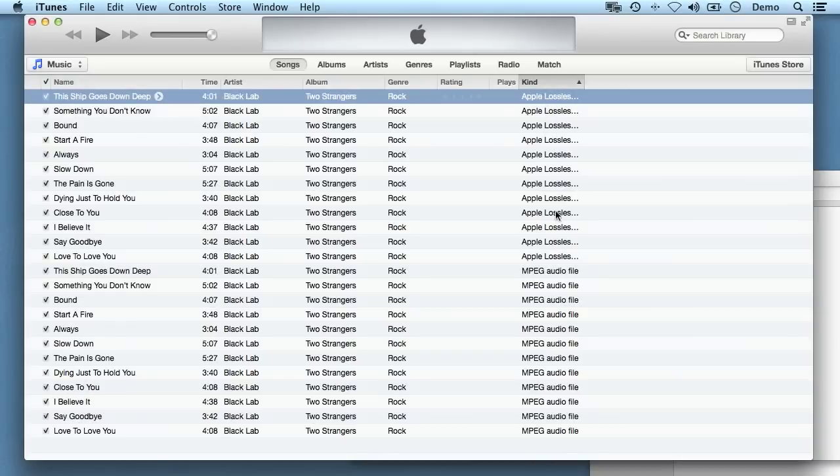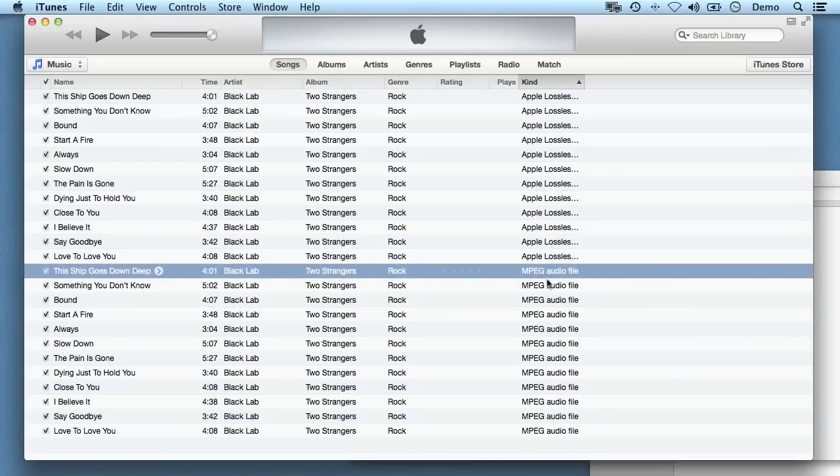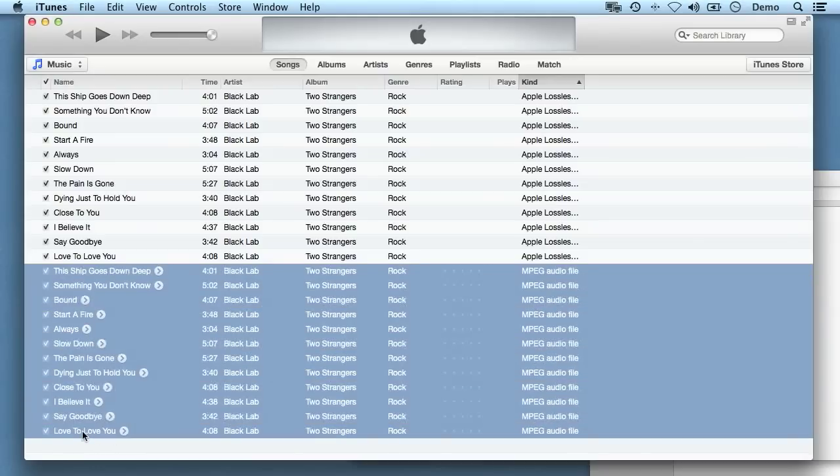we can now click on this column heading to sort by kind. So these are the original Apple lossless files, and these MPEG audio files are the MP3 files. So again I'm going to hold down shift and click on the last one to select them all.